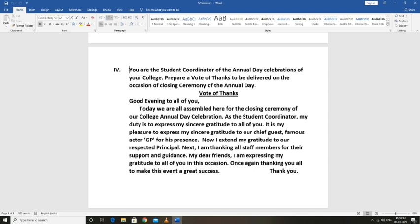I am thanking all staff members for their support and guidance. My dear friends, I am expressing my gratitude to all of you on this occasion.